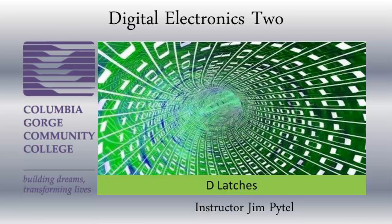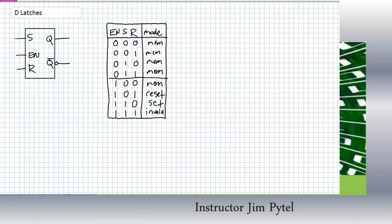Good day, this is Jim Pytel from Columbia Gorge Community College. This is Digital Electronics. This lecture is entitled D-Latches.